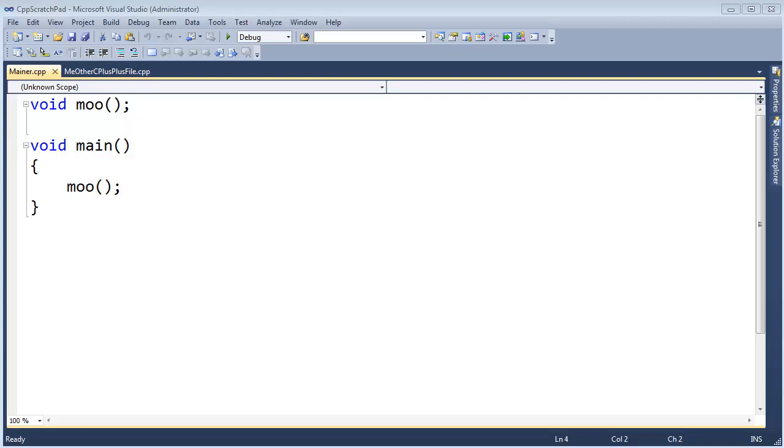It's statically created by the compiler at compile time. Whereas dynamic memory, new or malloc, we create that memory at run time. So it's important to know that static is compile time, dynamic is run time.